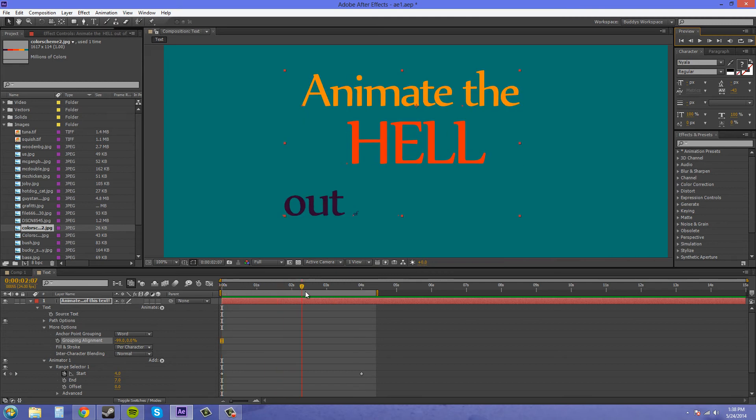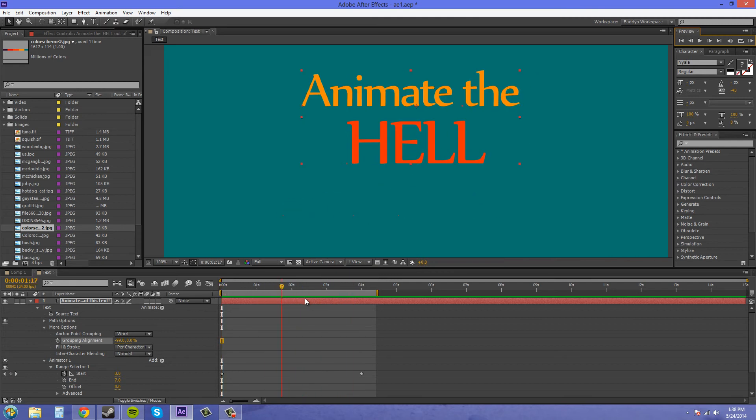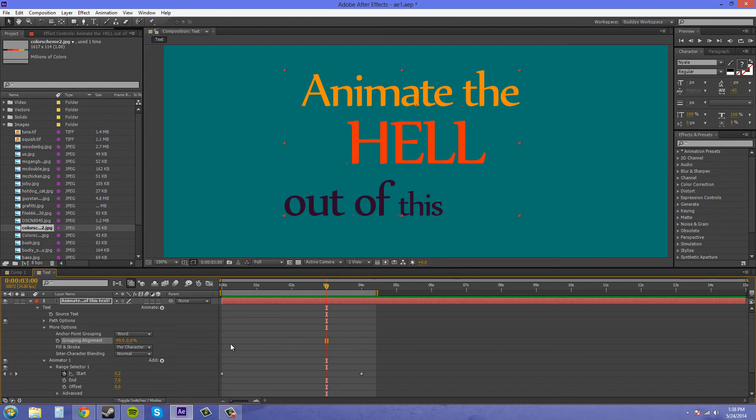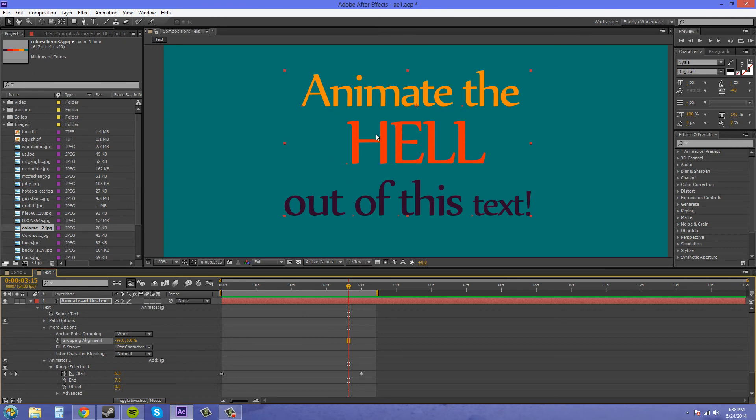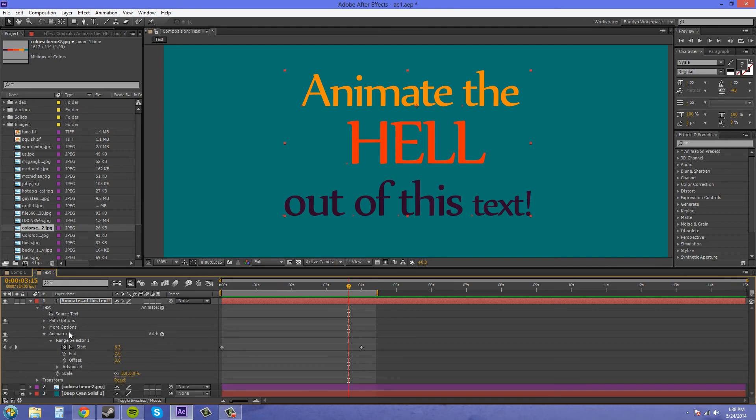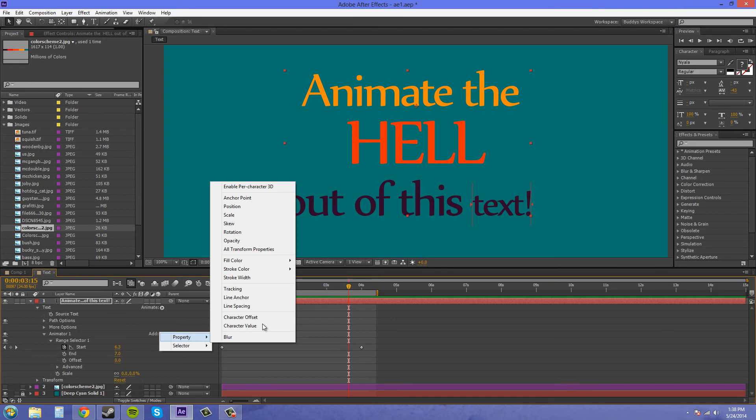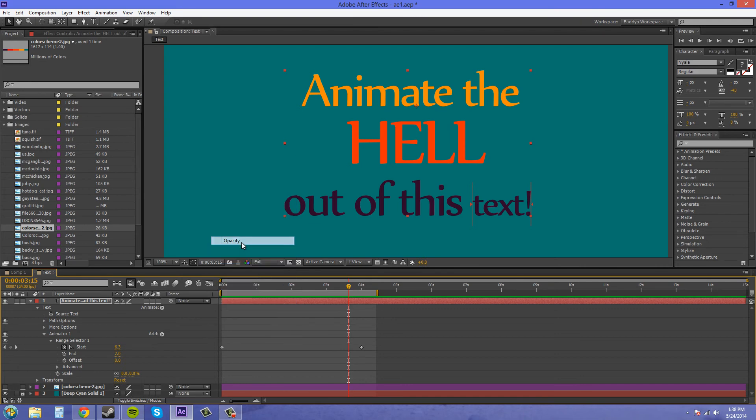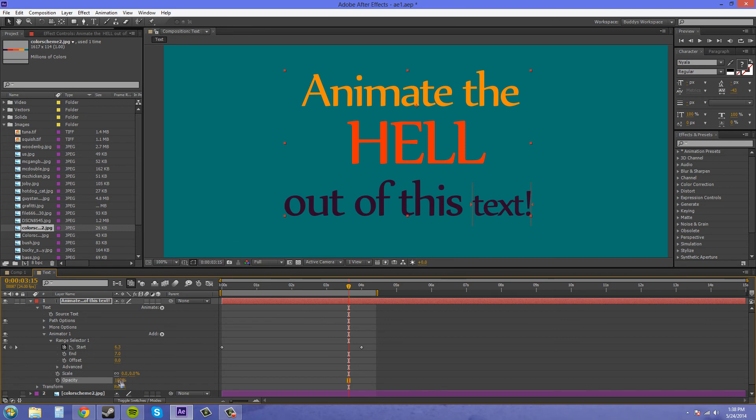Now one of the cool things is you can add more animation animators or animation properties to this type of animation. So if I come to this add button here right next to my animator, and I close my more options right now, and I click add property, I can add something like the opacity to this. And if I set the opacity down all the way.